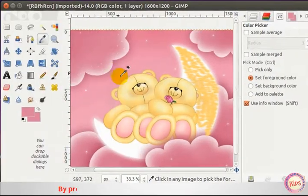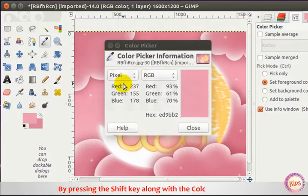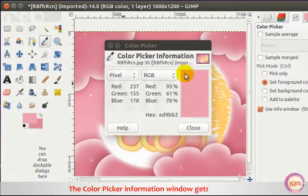Note that by pressing the Shift key along with the Color Picker Tool, the Color Picker Information window opens.